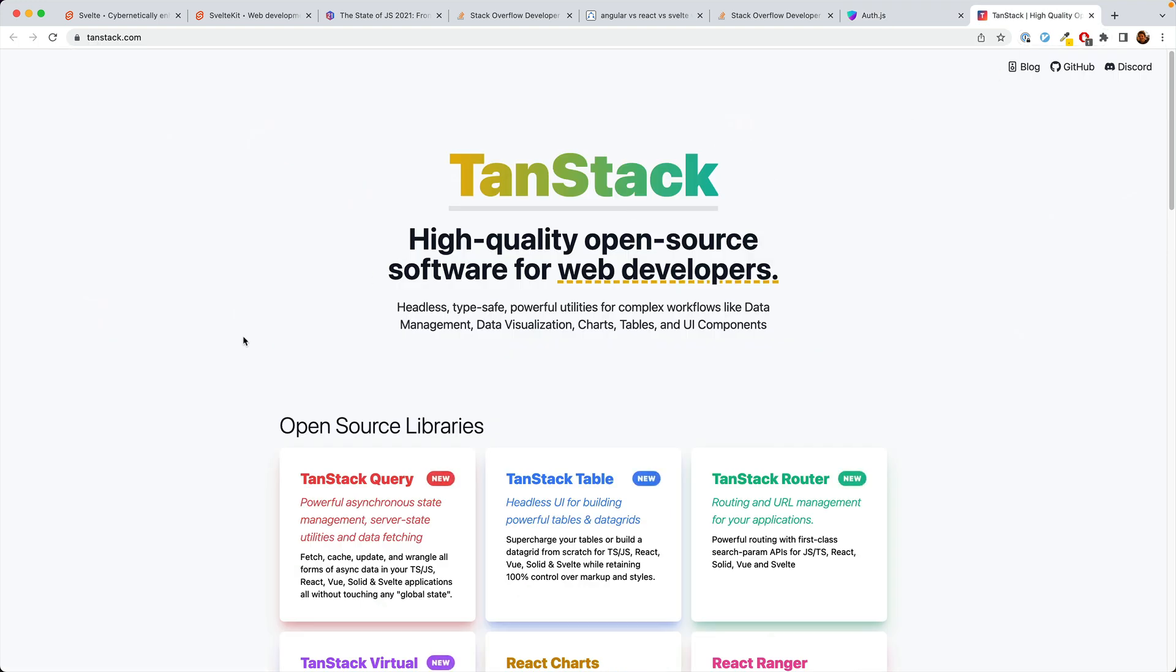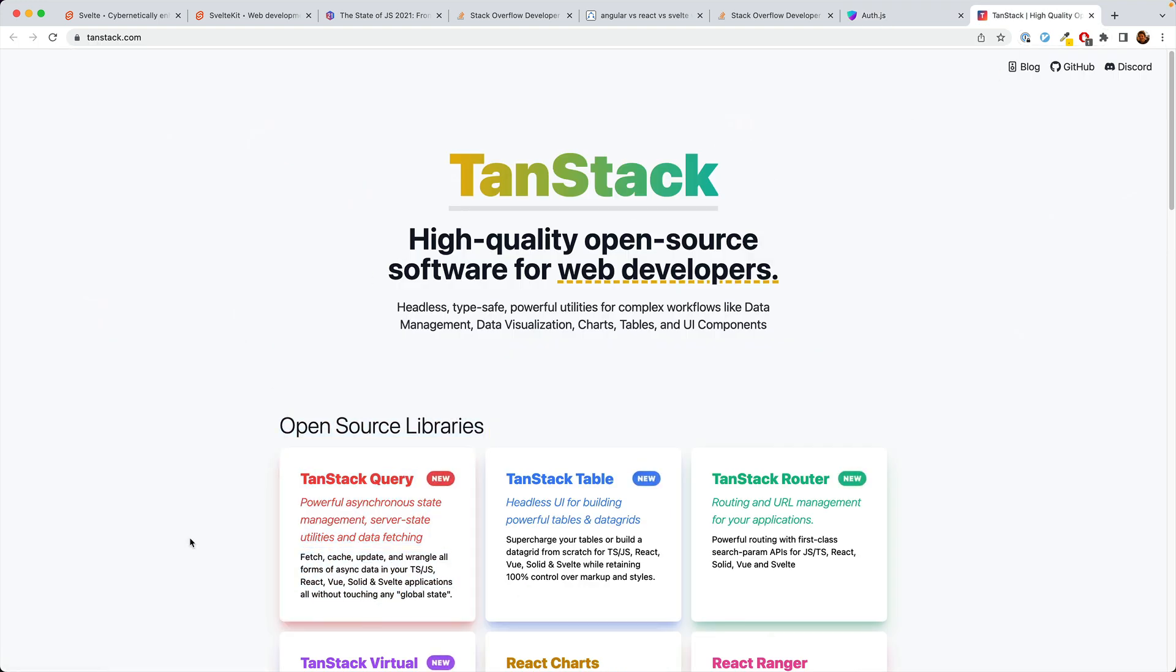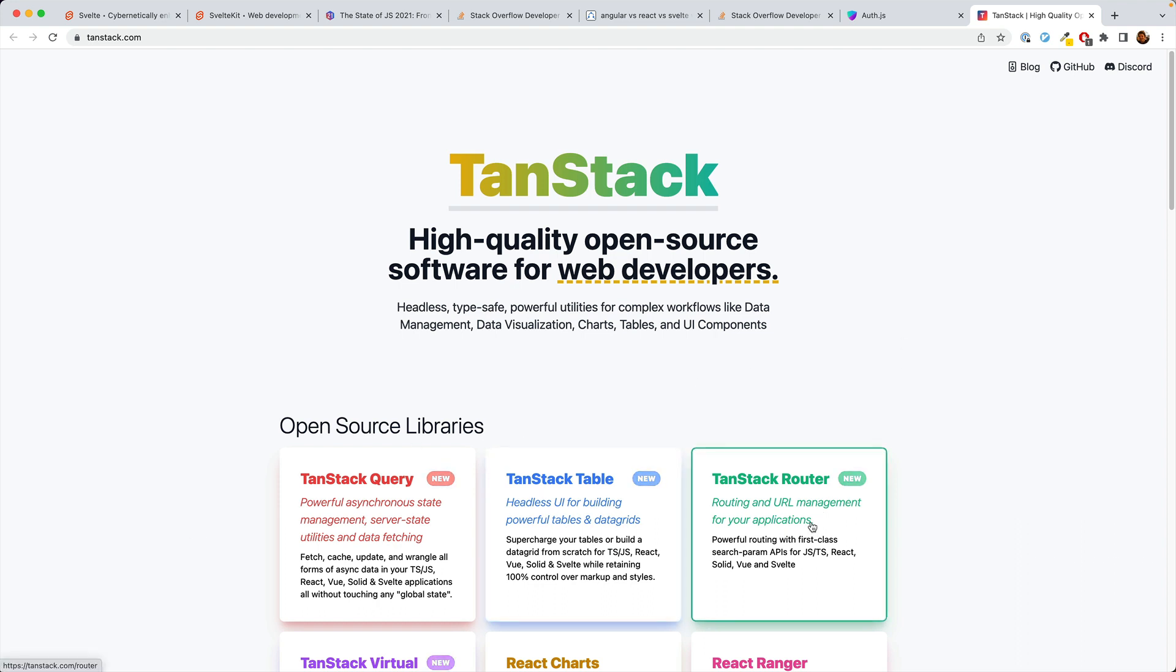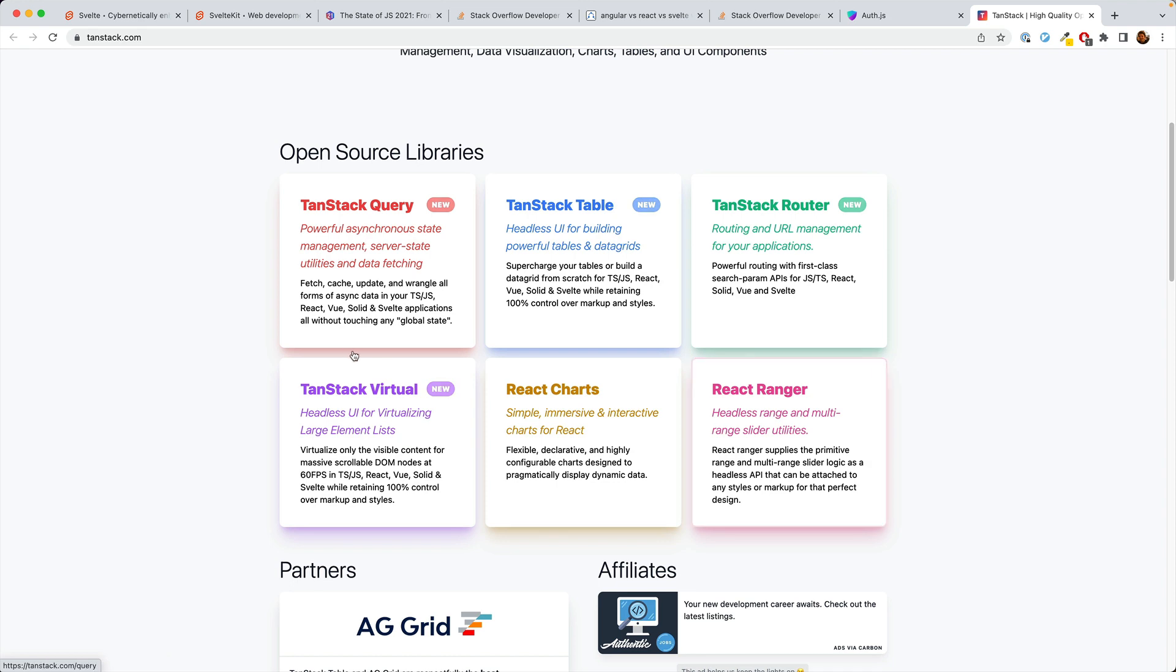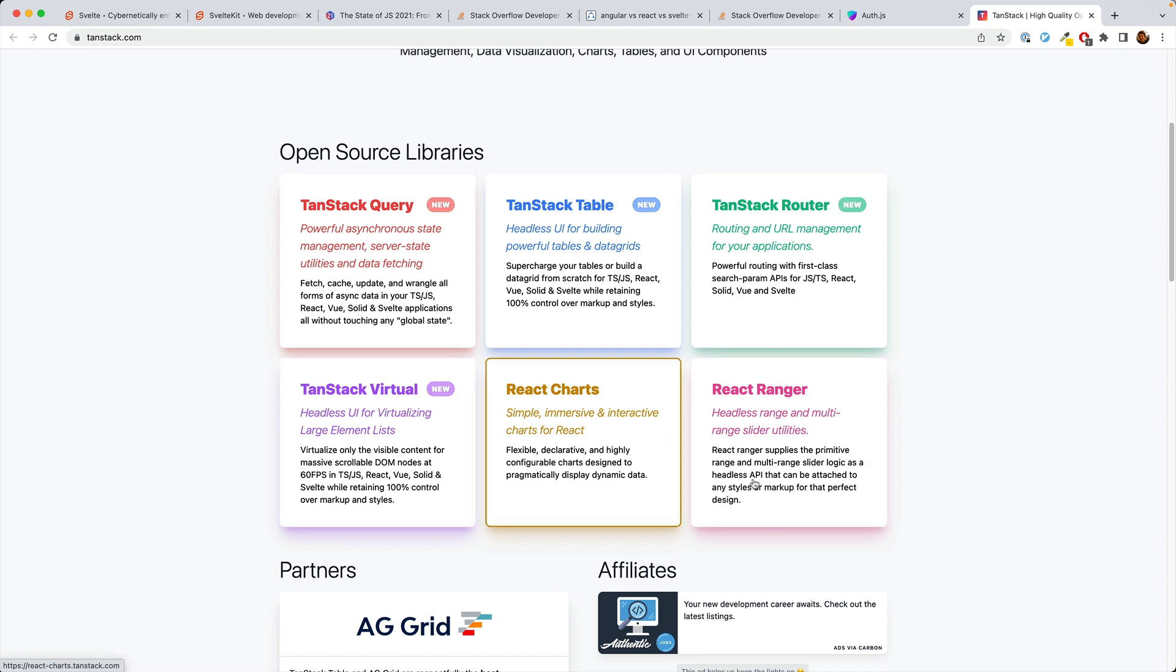Same with the TanStack, which has TanStack Query, which used to be called React Query, TanStack Table, which used to be called React Table, TanStack Router, which React Router is something different, so I'm not sure what they used to call this. And several others, which are still React-only.